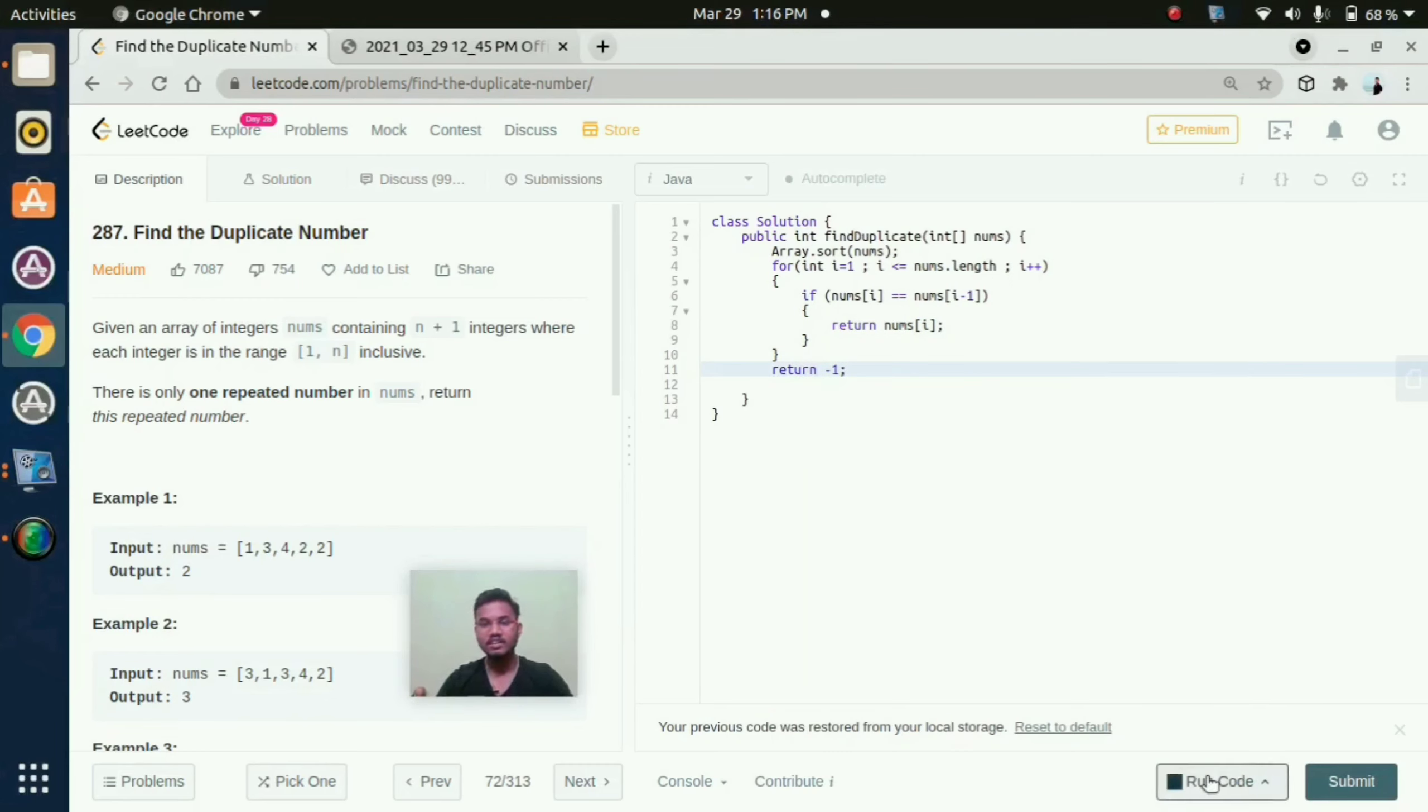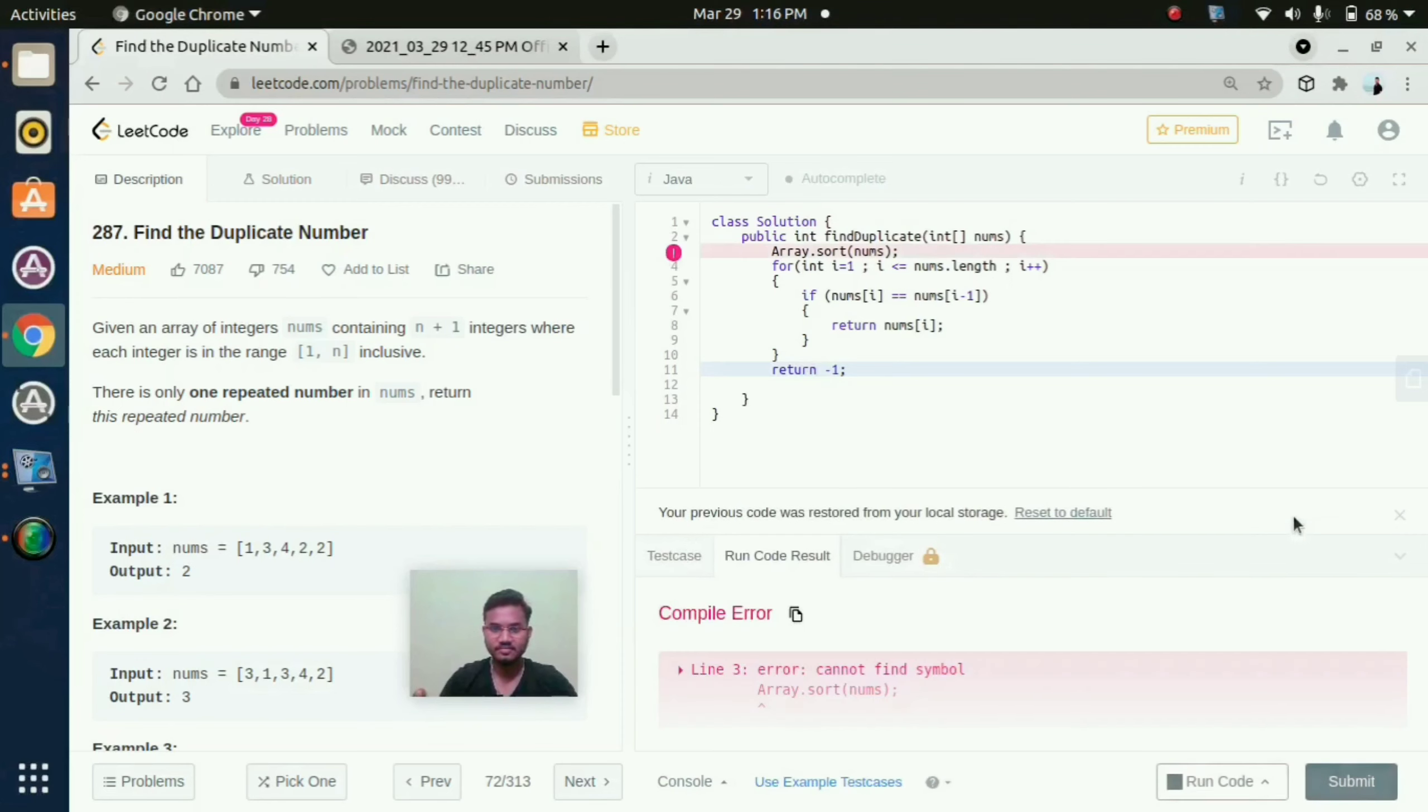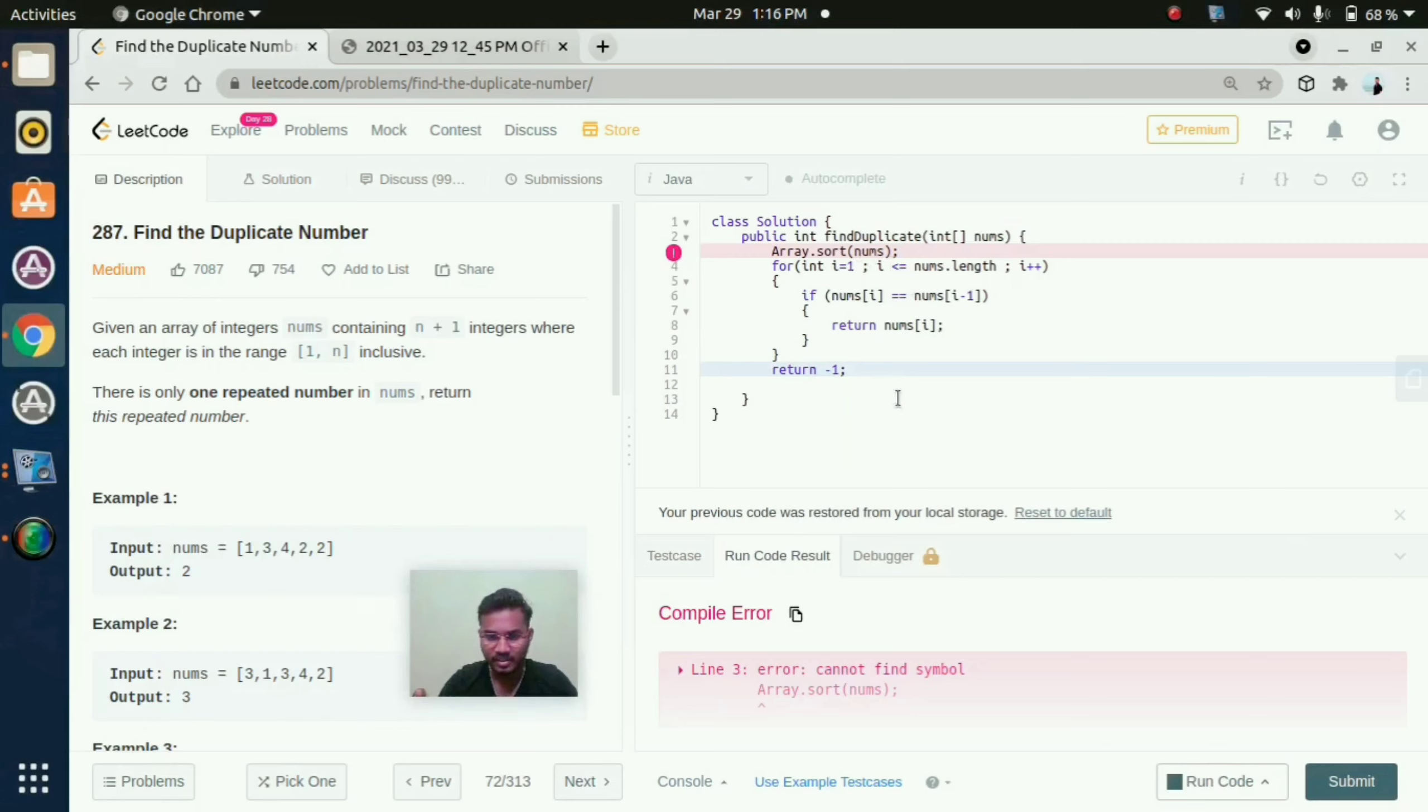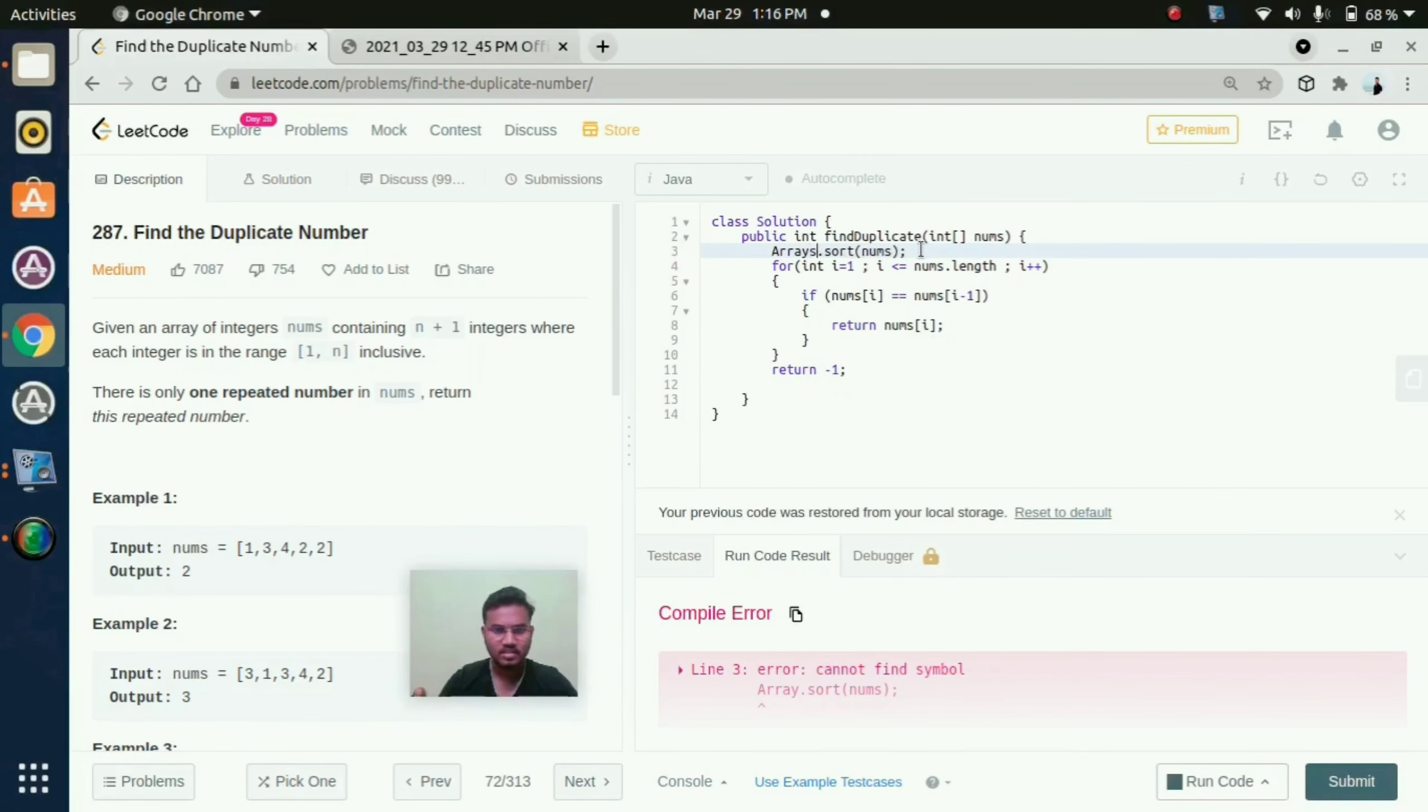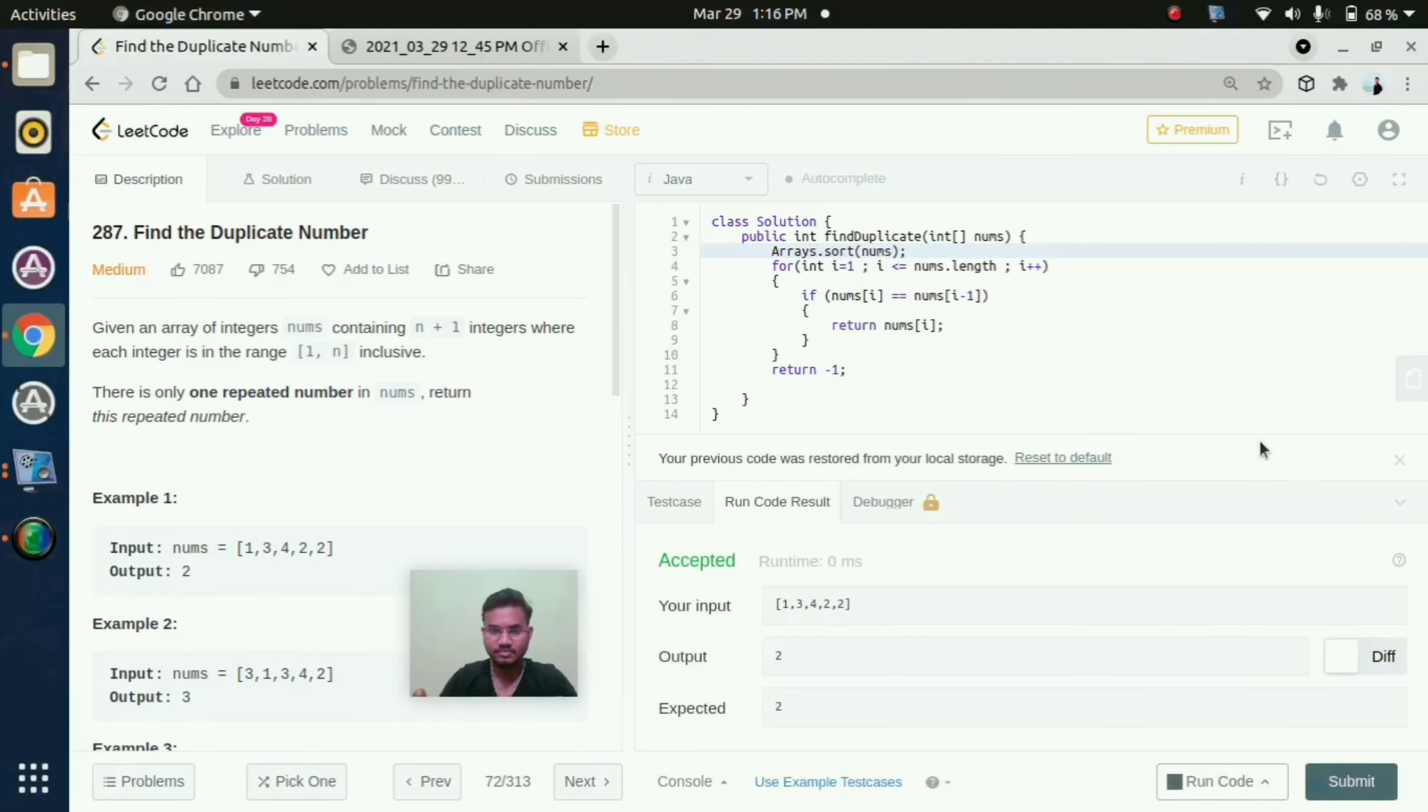We will check if this will execute or not. That is showing some errors. Cannot find symbol. Arrays.sort. Yeah, I accepted.